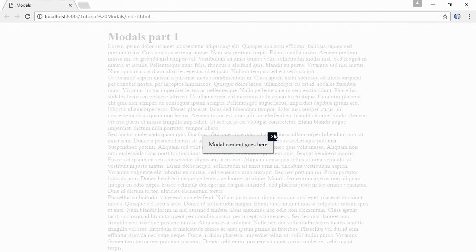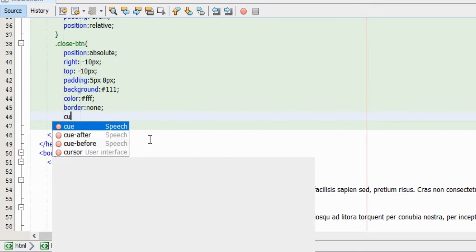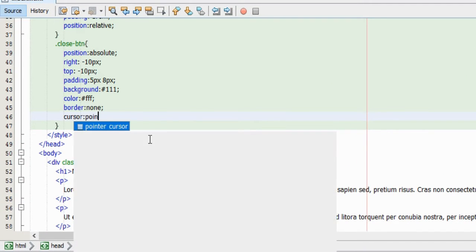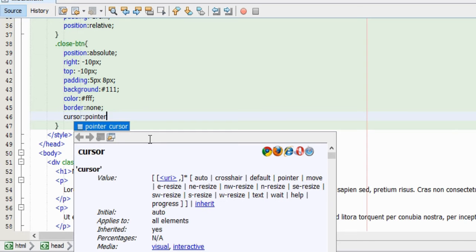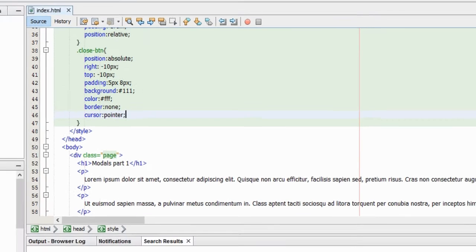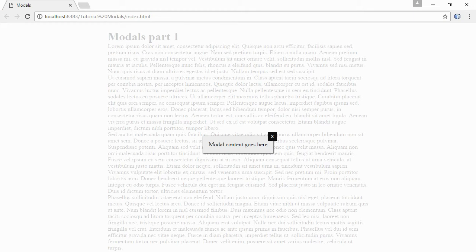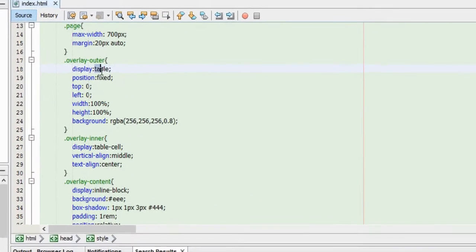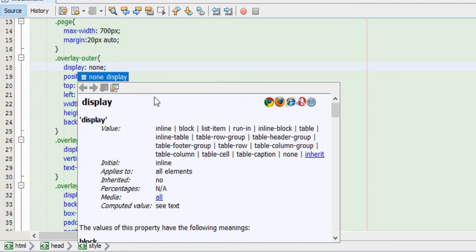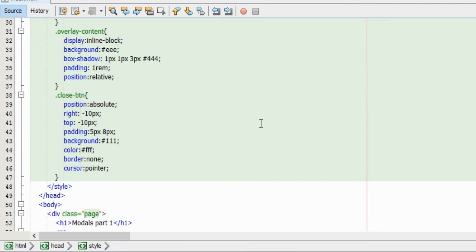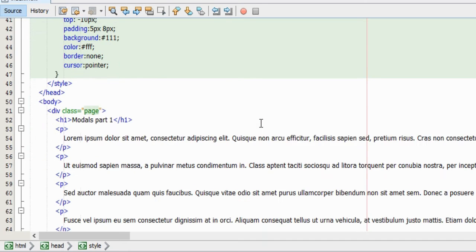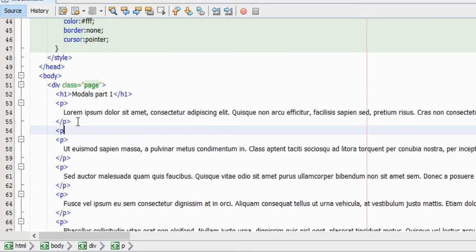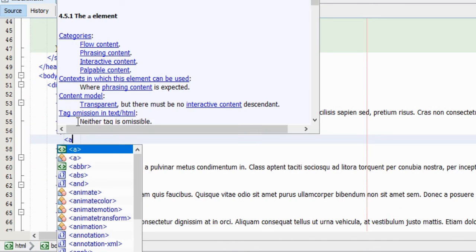A final nice detail could be to give the button's cursor property a value of pointer. That way the arrow will change to a pointer when the user hovers over the button. Okay, now we have done all the styling that we need. So I will hide the entire overlay container by changing the display value to none, because we would only want this element to be visible if the user chooses to open it, of course.